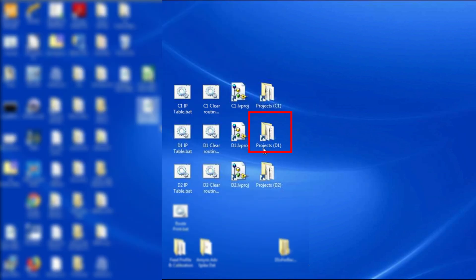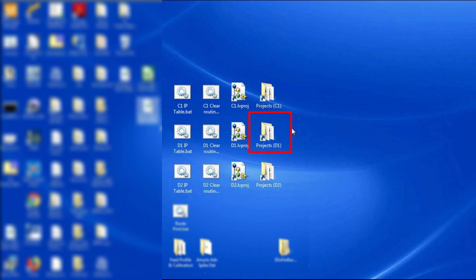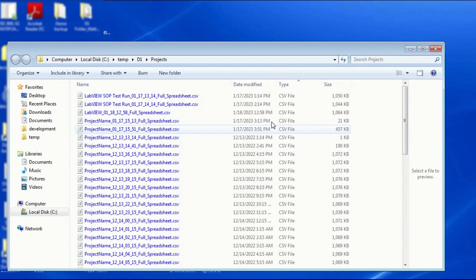It is also good practice to check if your files are being saved. This is also how you can access your files. To look for your project files, in the desktop screen, double-click on the Projects folder and look for your own project name.